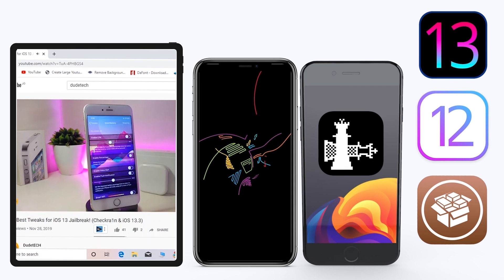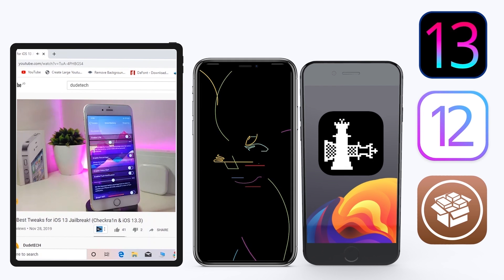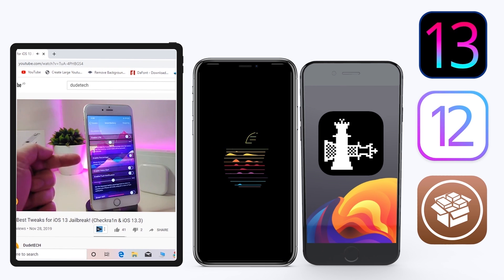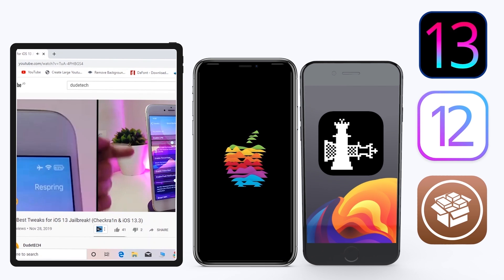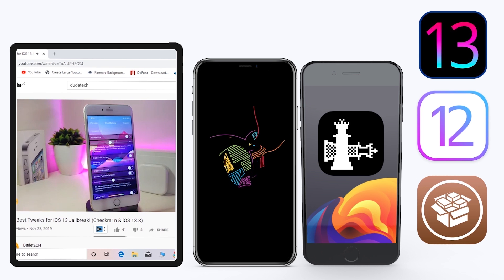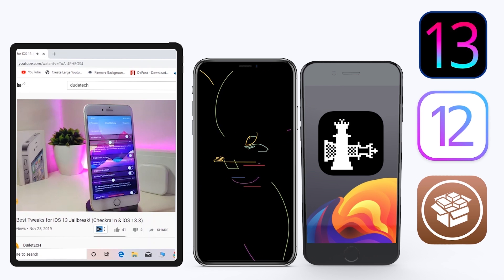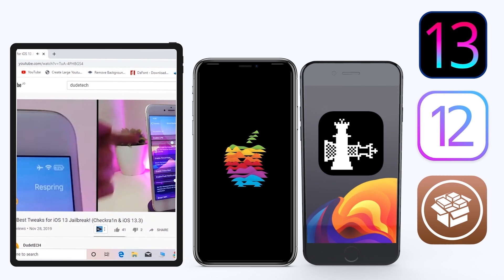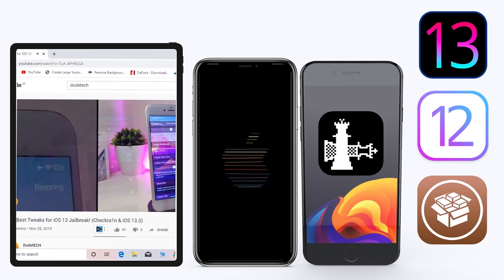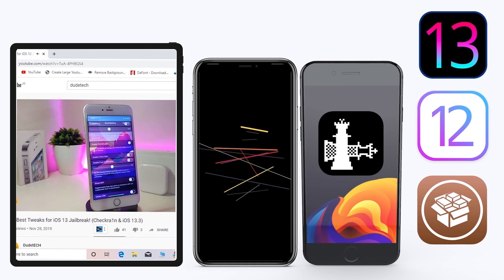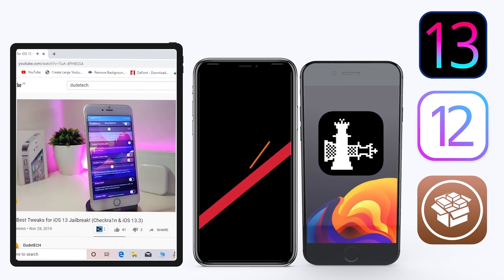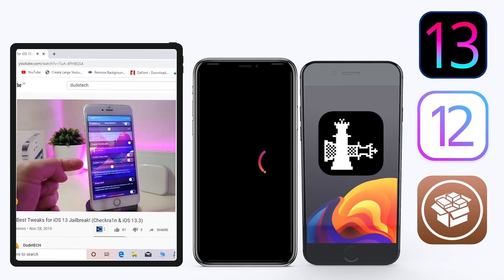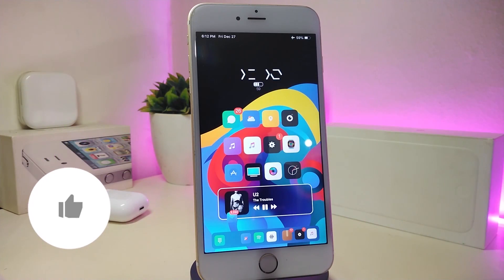Hey, what's up guys, welcome back to another video — time to talk tweaks. For those already using the unc0ver jailbreak on iOS 13 up to 13.3, and for most people using the checkra1n jailbreak starting from iOS 12.4 up to iOS 13.3.1, here are some top new jailbreak tweaks I want to share with you guys.